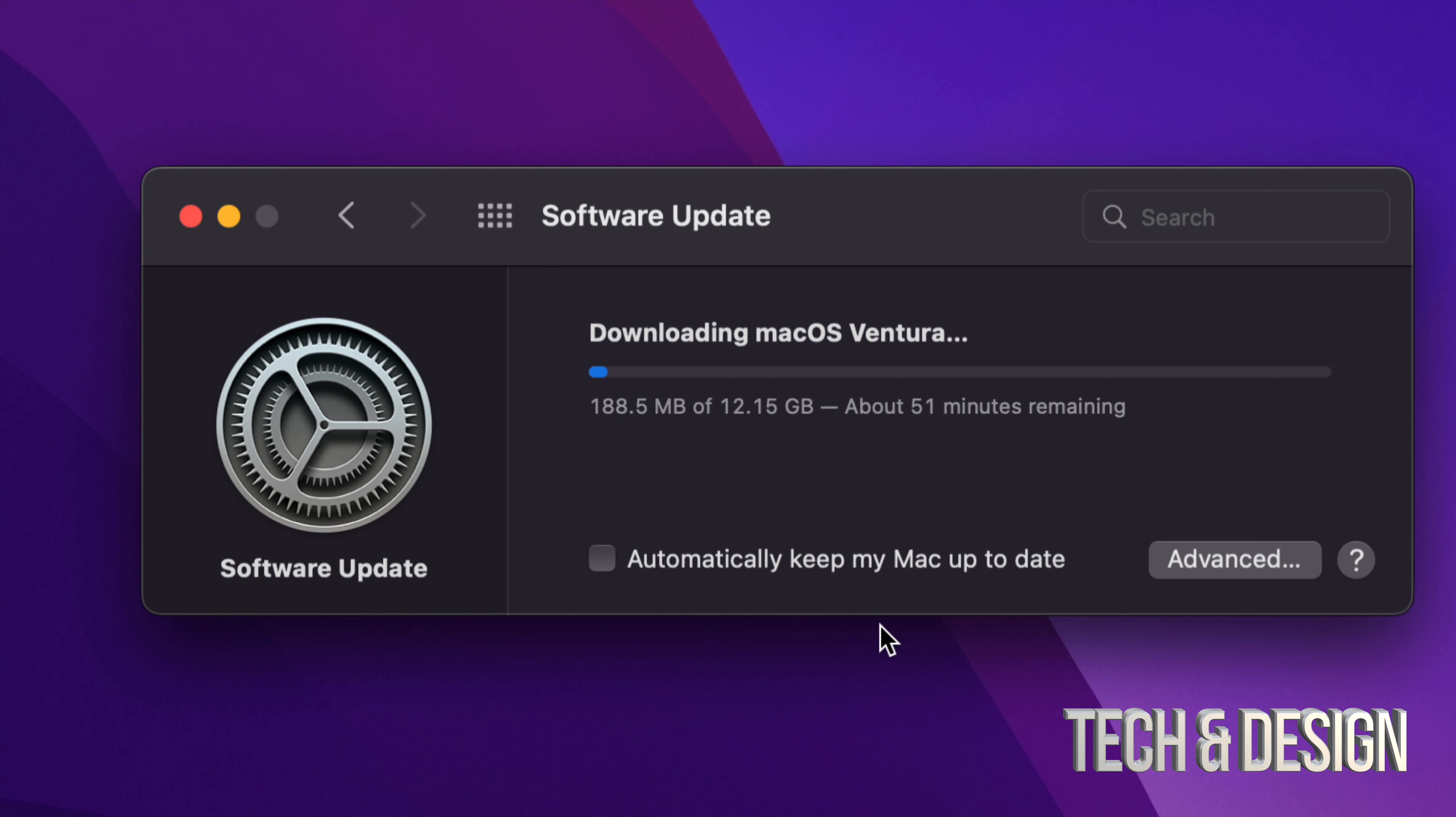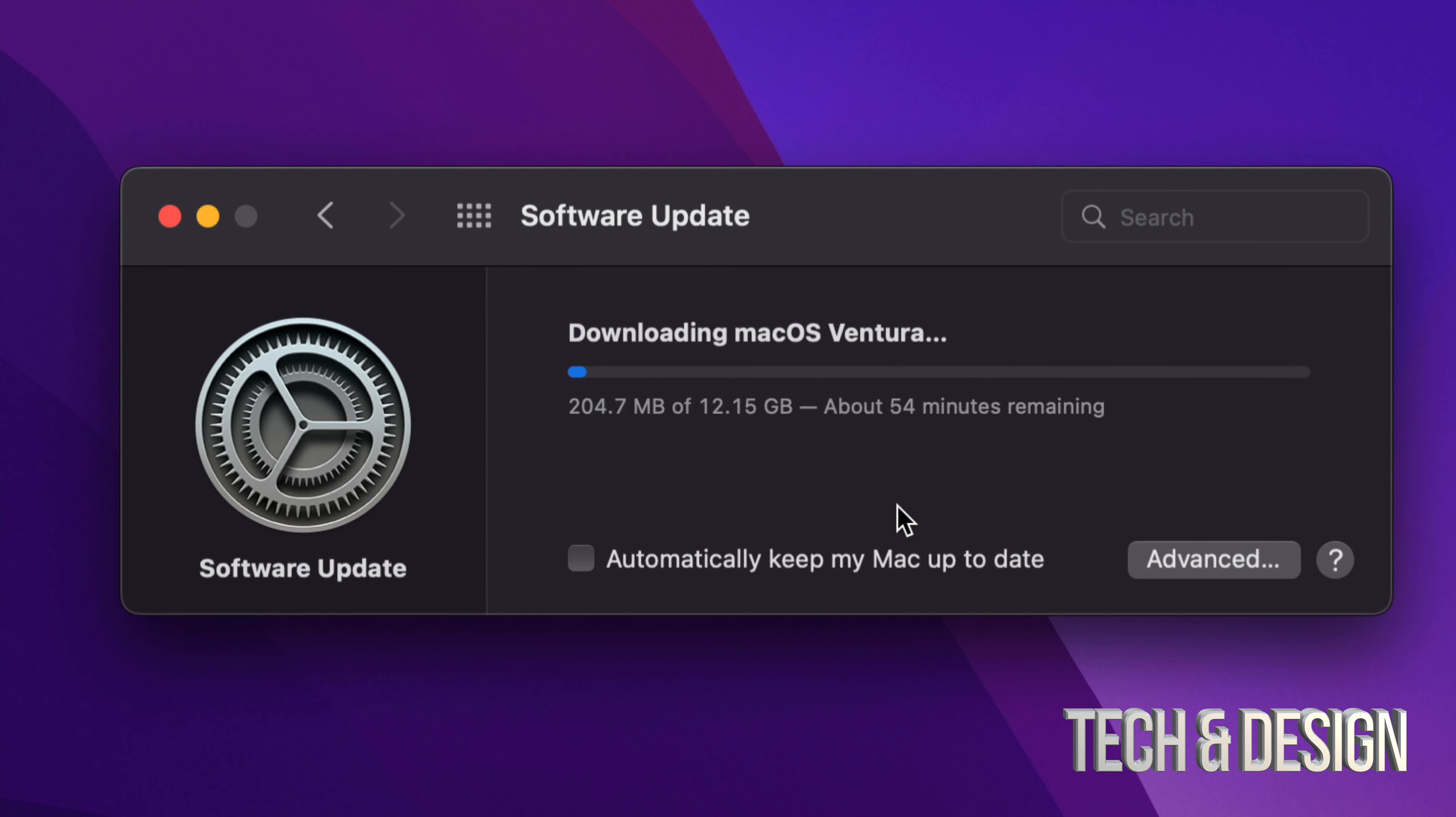And here we go. Right now at this point you could just leave your Mac to be and it will just install the update by itself.